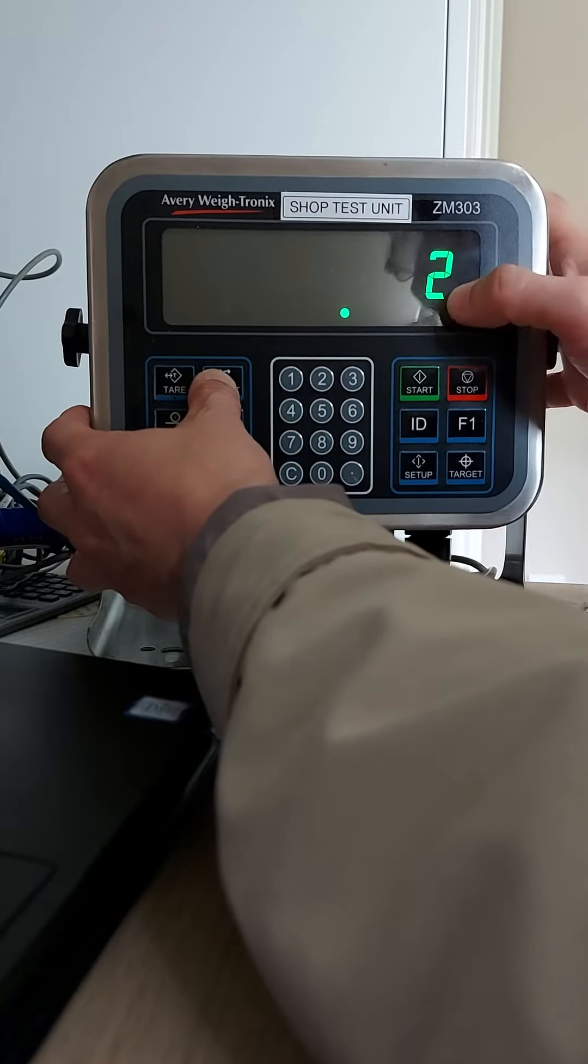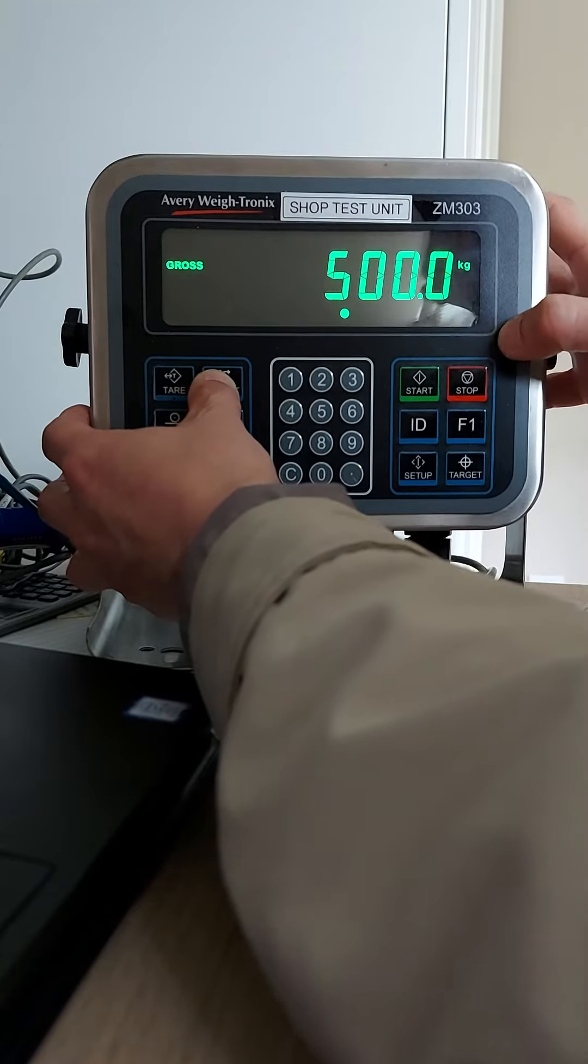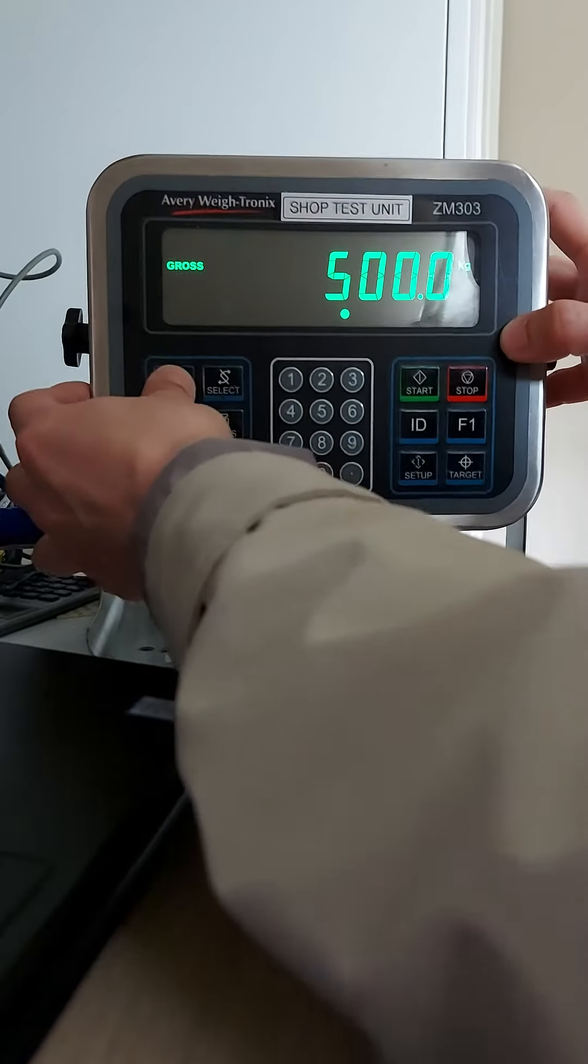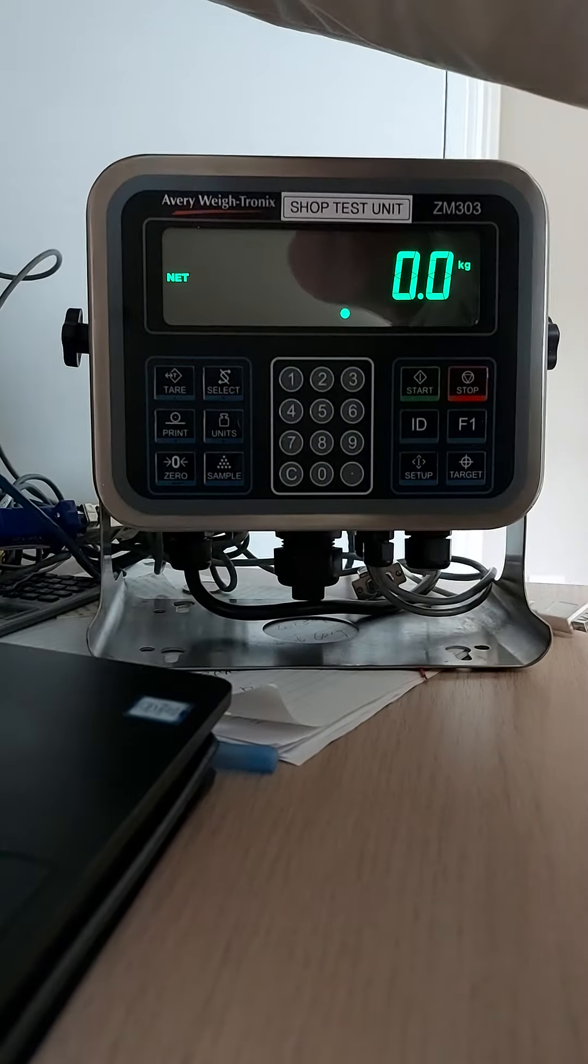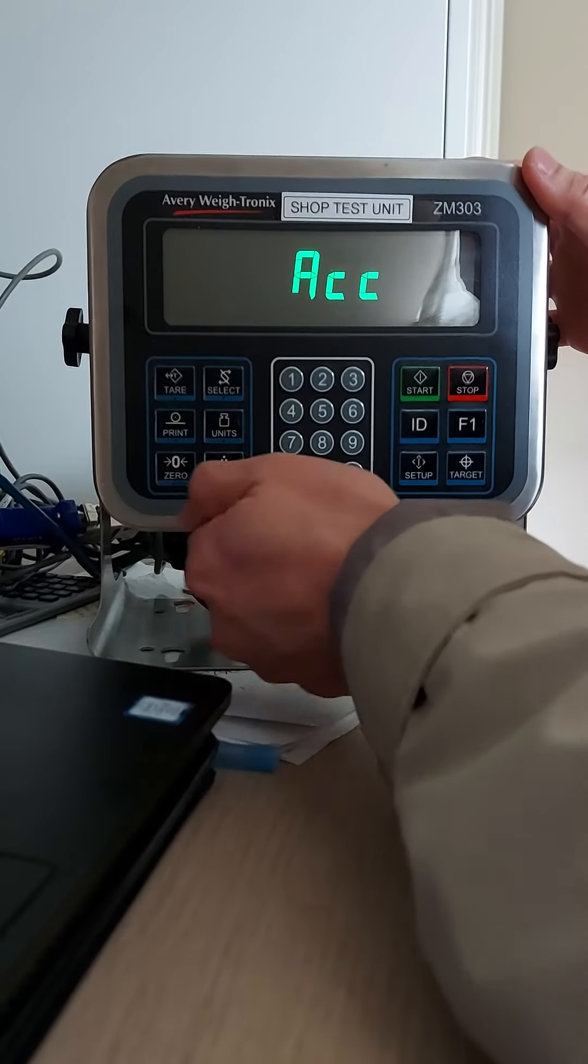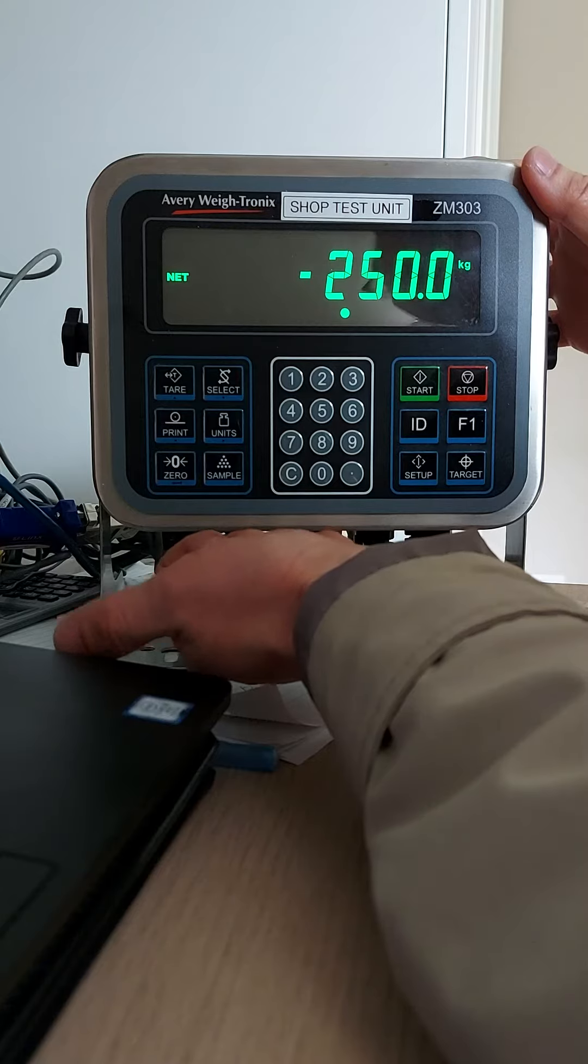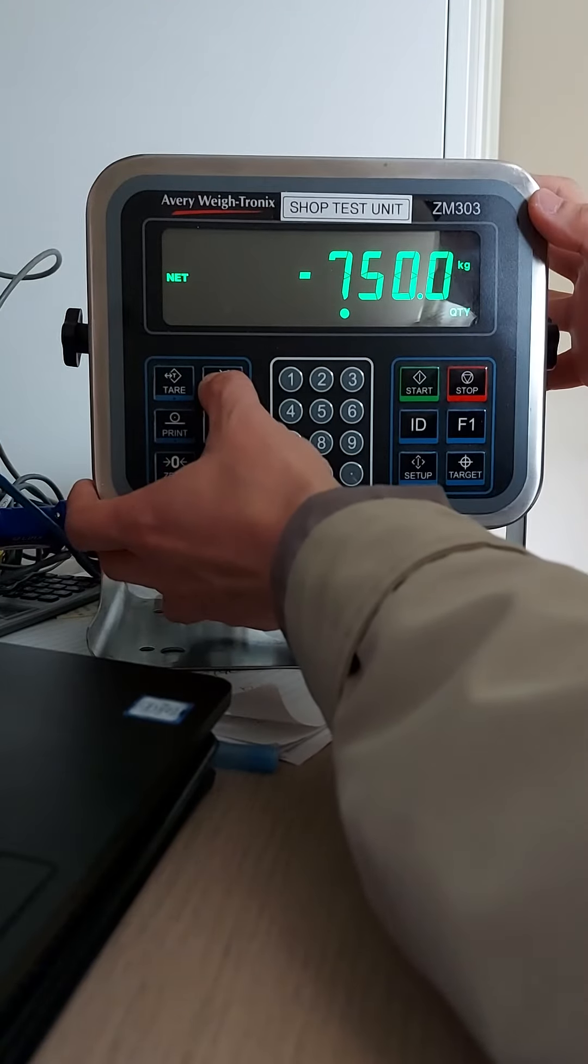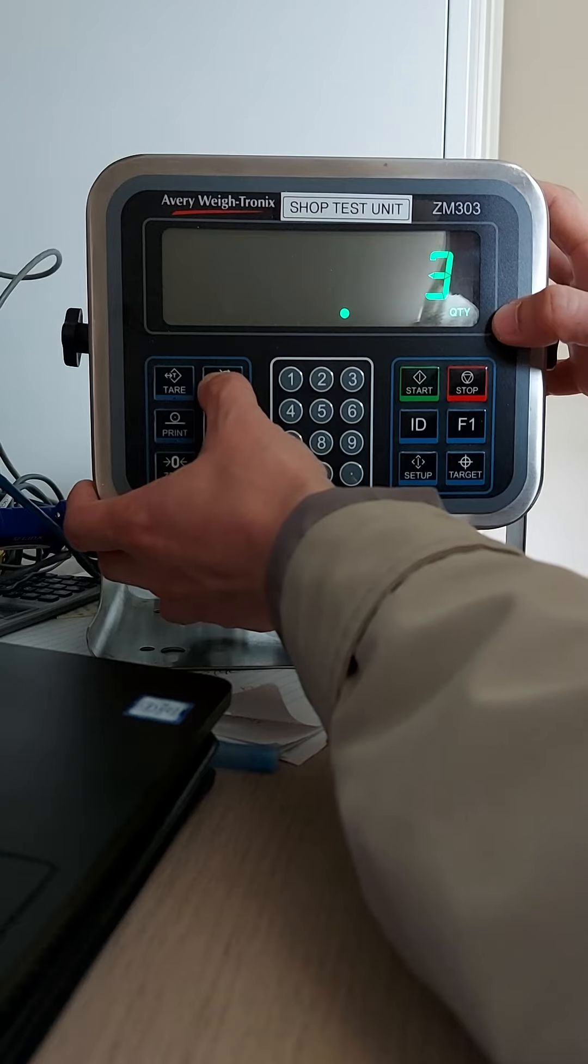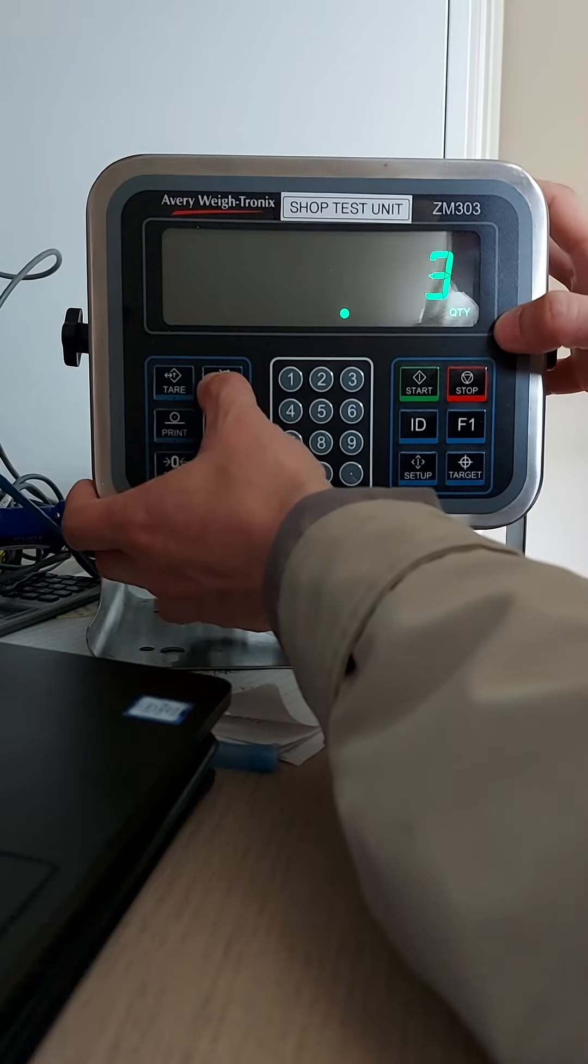And how many transactions? Two. So we could go again, discharge something. Right now it should be 750. You can see 750, three transactions.